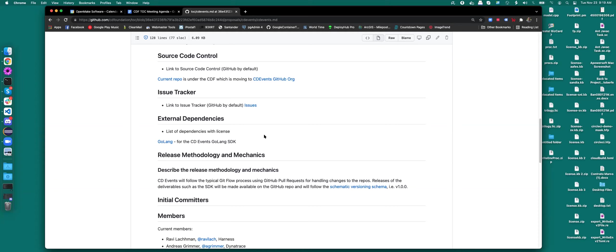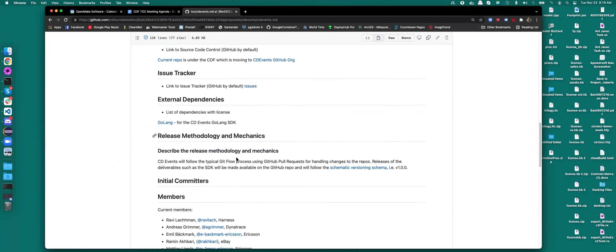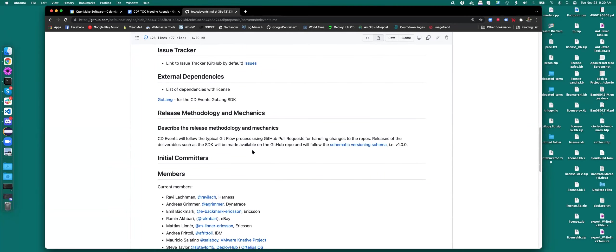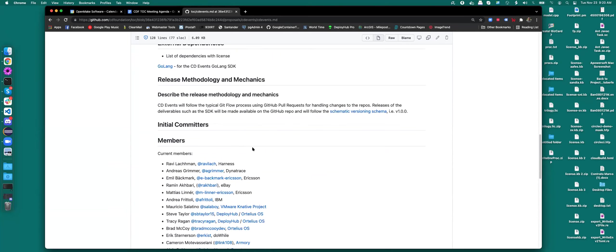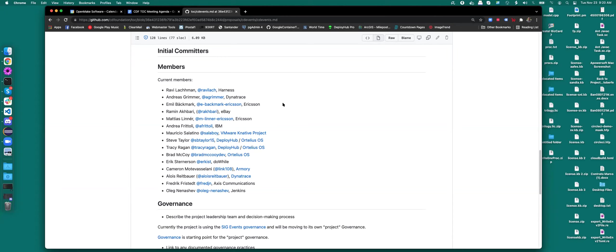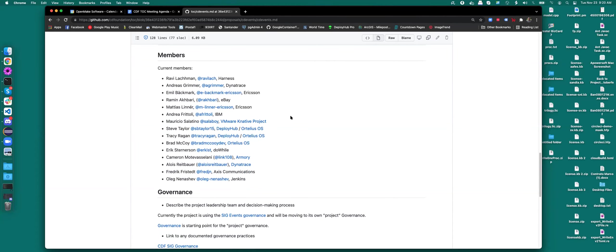So if you look at the licensing right now, the CD events SDK and the proof of concept was Golang. So we have the Golang license dependencies as right now as our main dependency for the project. We do envision other languages that will be implemented, have their own SDK, like a Python one or Node.js one down the road. But right now, just focusing on Golang. Typical release, Git flow, following along with like Ortelius and Tekton. Nothing new there. We do have a wide variety of people that are involved. Most of these are coming out of the events SIG.